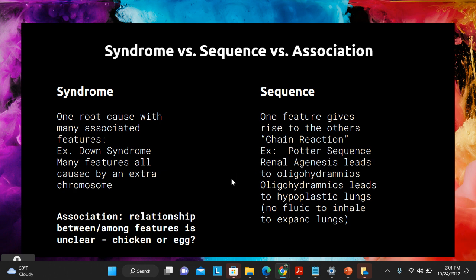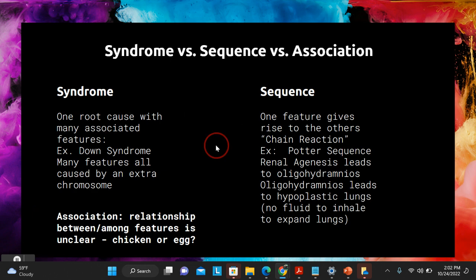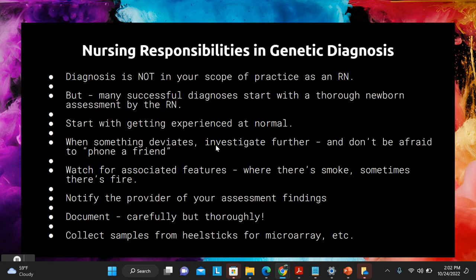An association is when we know that features are related but don't yet know what is causing them. For example, in autism, we know that larger head circumference at a certain period of development is associated with autism — but is it causing autism, or related to some third cause? We don't really know. When we have more information, an association will fall under a syndrome or sequence definition, but in the meantime those are just associated features.